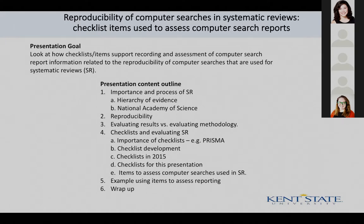I'm going to quickly go through what's listed there: the importance of systematic reviews, reproducibility, evaluating results, and evaluating methodology — the difference between those — and also make some comments about a range of topics listed in section four, and give a short example of what we've been doing here at Kent State to assess reporting.